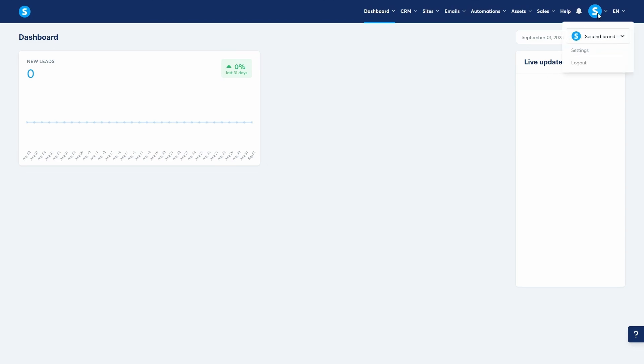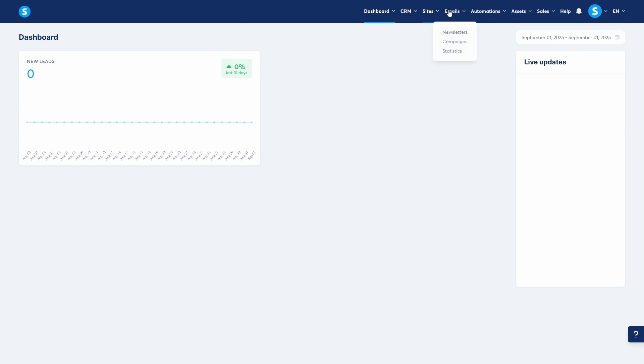From here, the sub-account works just like your main account. It has its own contacts, funnels, websites, emails, automations, and so on. Each sub-account is completely separate so you can keep projects and client data organized.